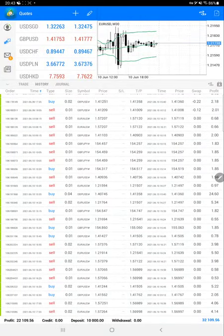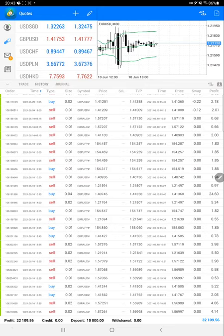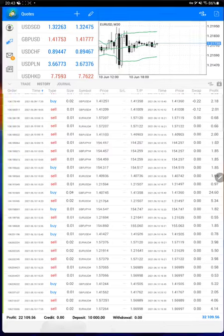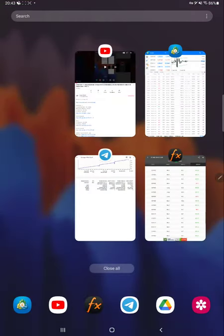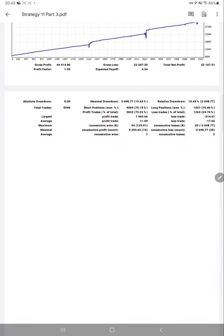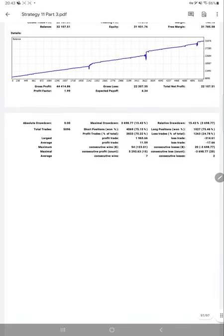Here is a profit of $22,109 and the balance is $32,109. We'll verify the trading statistics with the trading account statement, and here we have the trading account statement.